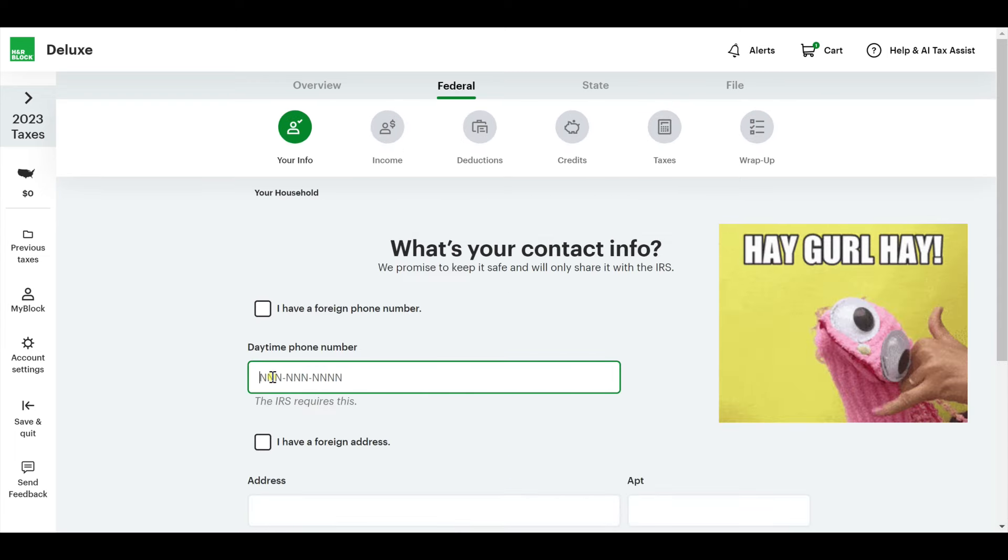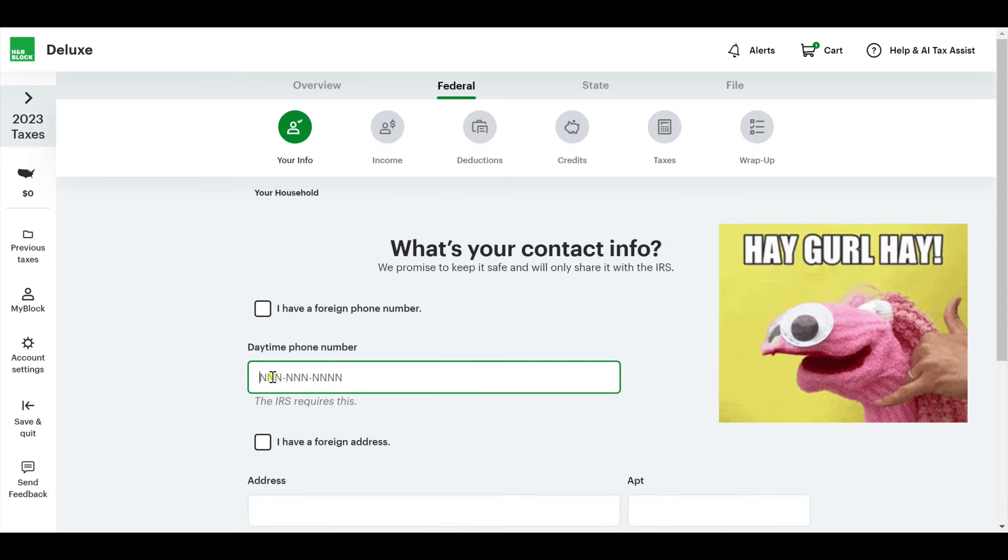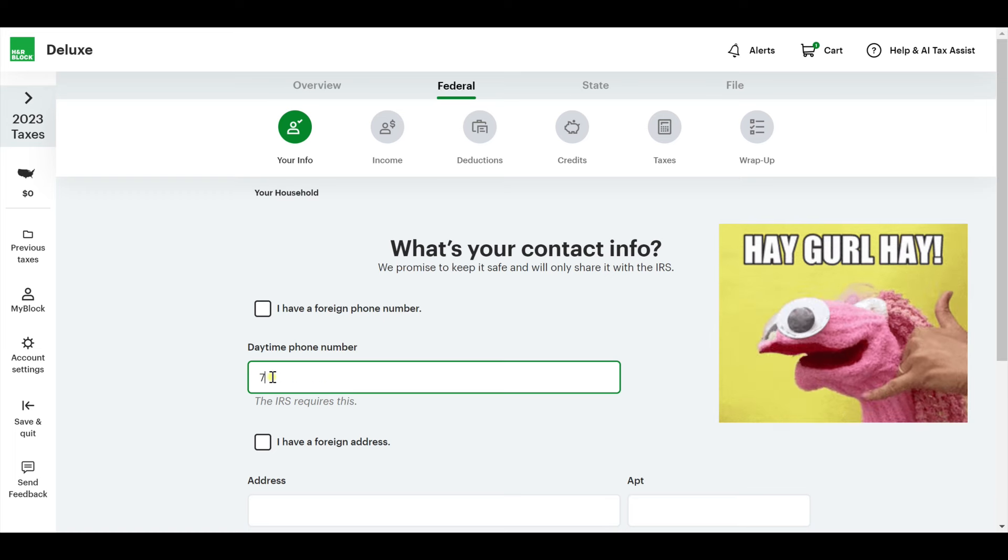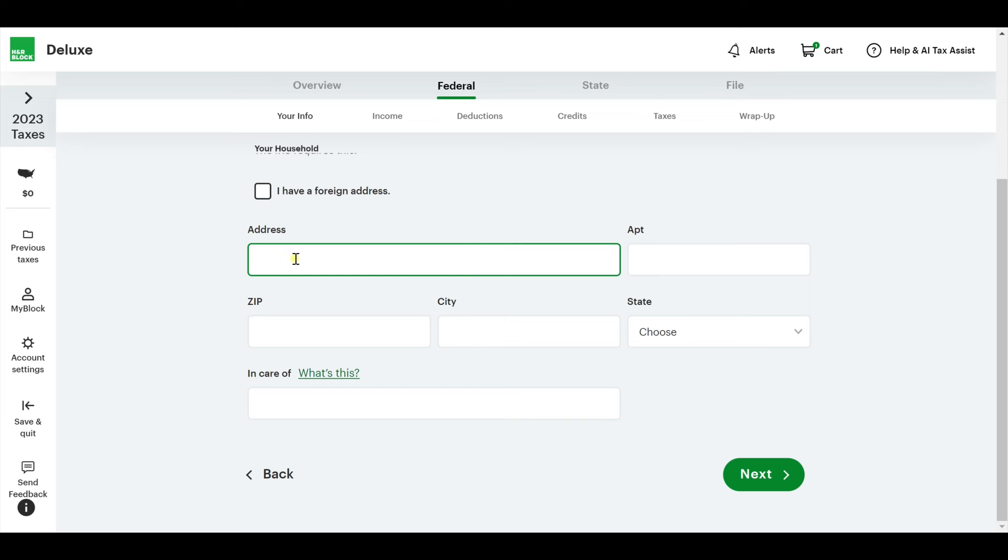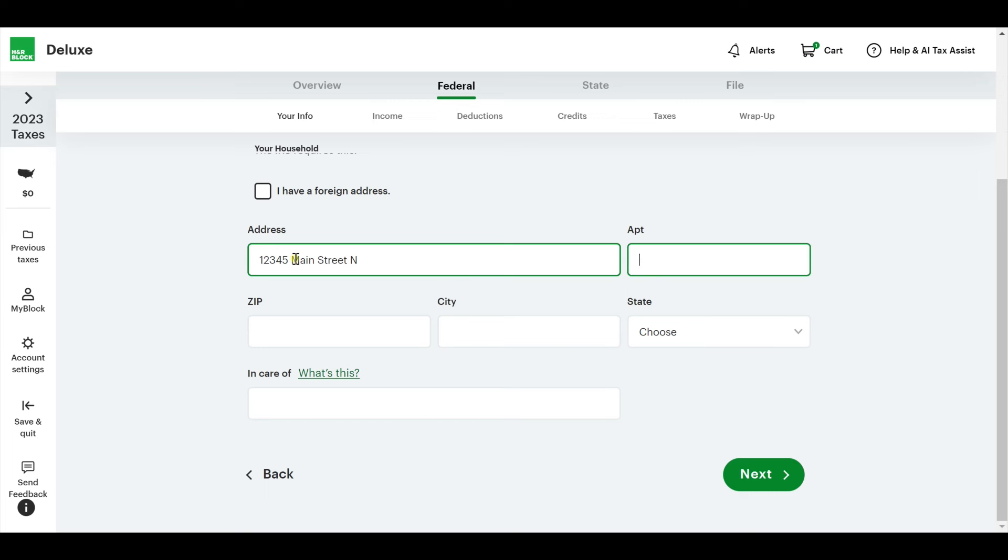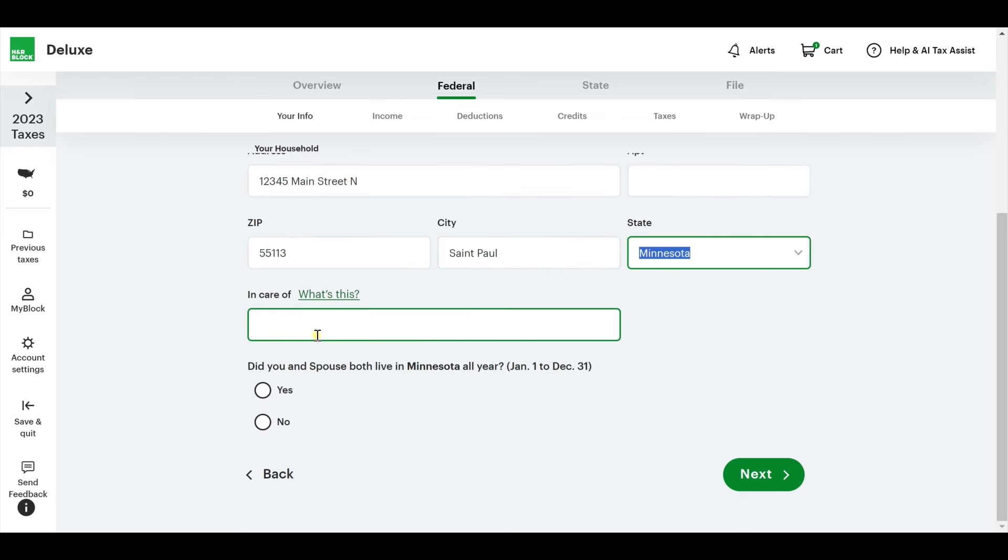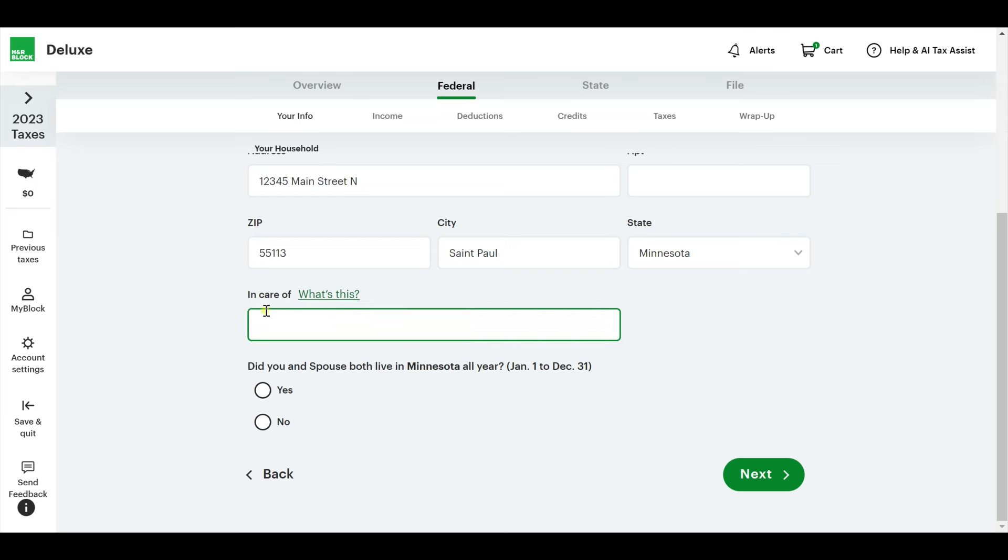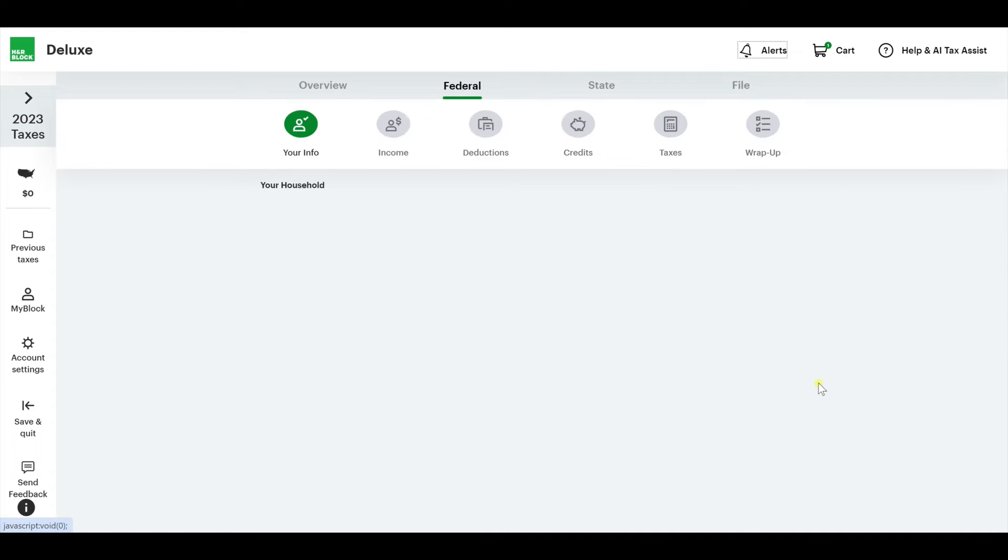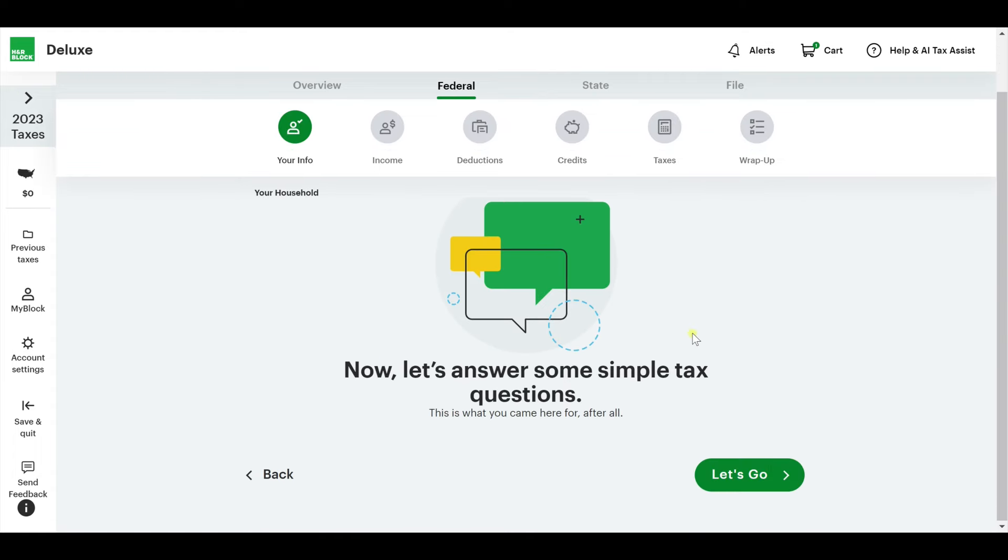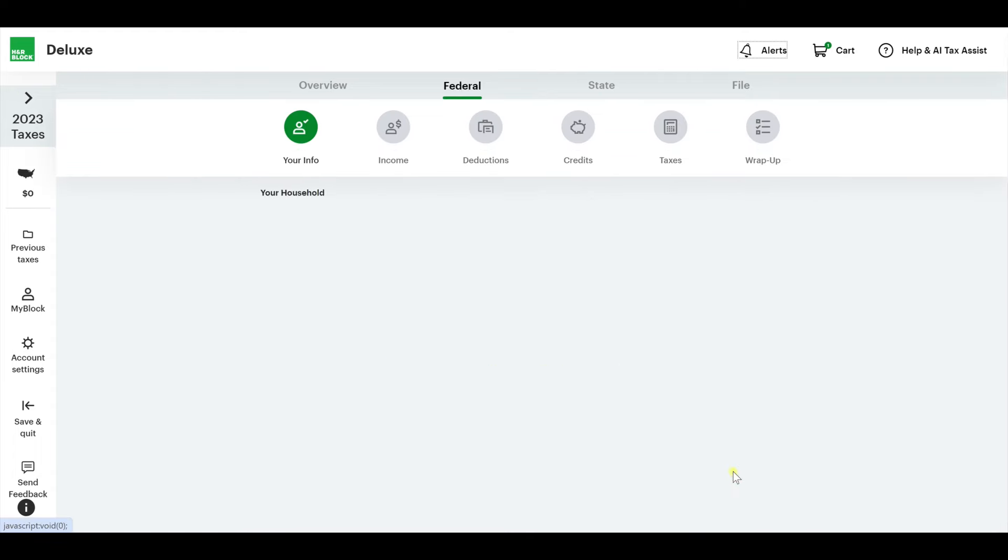Contact information, a daytime phone. I apologize if that's your number. It's not a real one. We're in St. Paul. In care of - if you are trying to send it, if there's multiple people, you want to make sure it gets to someone specific, you can do in care of. Did you both live in Minnesota all year? Yes.